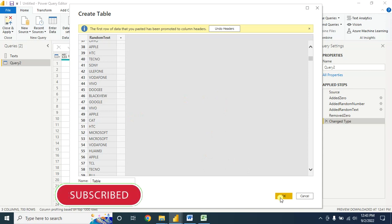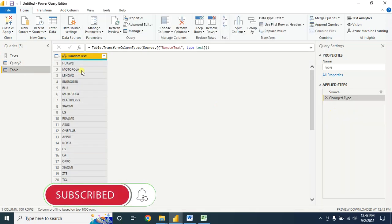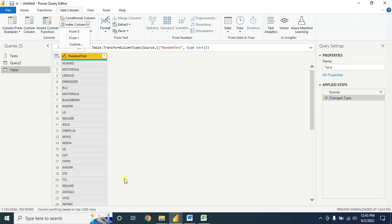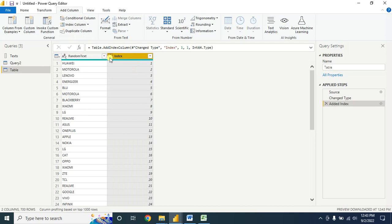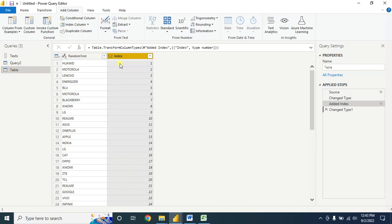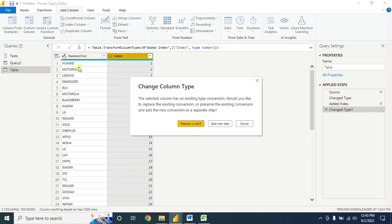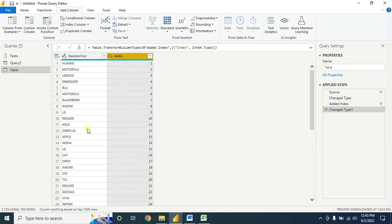After that, click OK. Now let's insert an Index Column — you can index this text from 1 to 700 or 0 to 700. I want it from 1 to 700, so I'm clicking on that. Now if you change the data type from here, it will not change the text. In this way you can fix the text name.